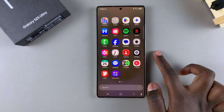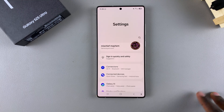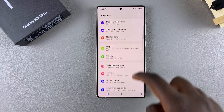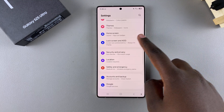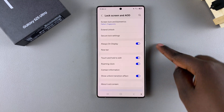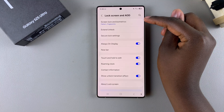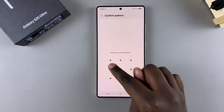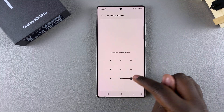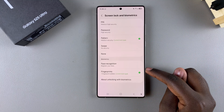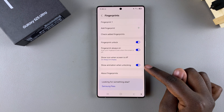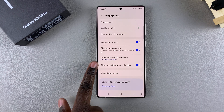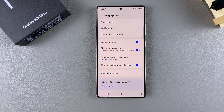Start by opening the Settings app, then scroll and select Lock Screen and AOD. Tap on Screen Lock and Biometrics, then enter your current PIN, password, or pattern. From here, select Fingerprints, and then you should see the option Show Animation When Unlocking.